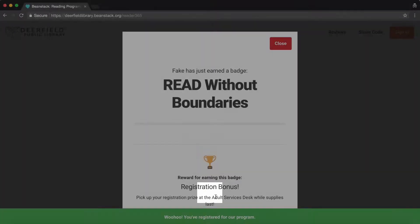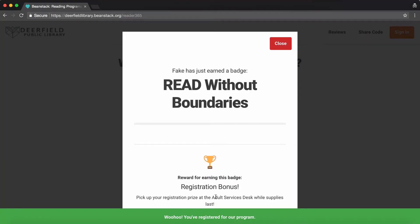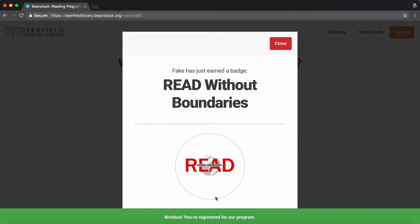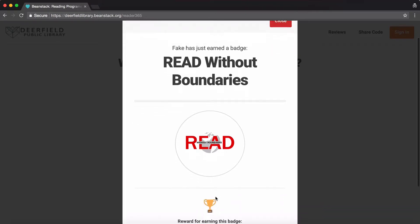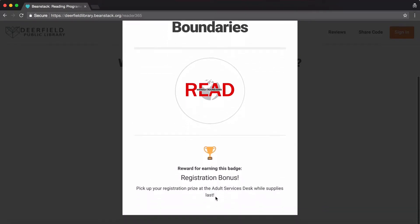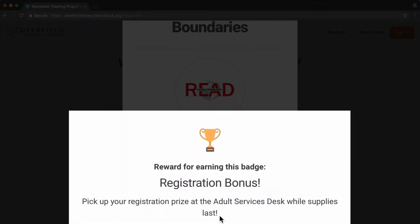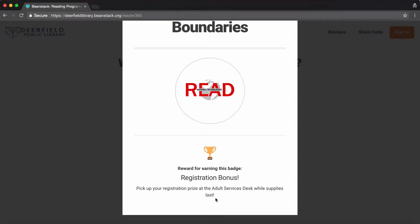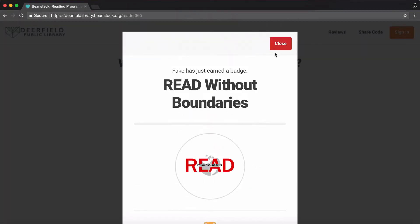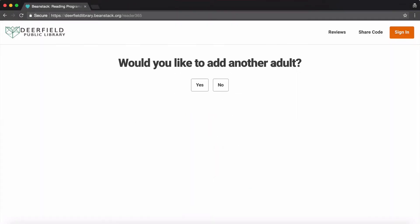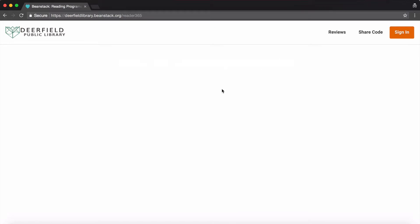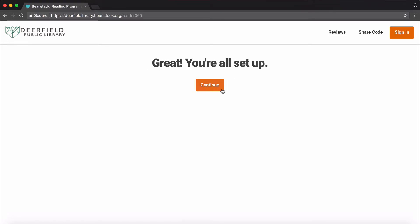Let us know if you'd like to receive recommendations. Just for registering, we'll give you a prize. Come into the Adult Services Desk to claim it while supplies last. Complete your registration by answering the appropriate questions.